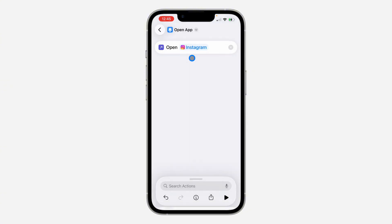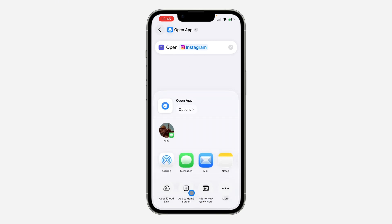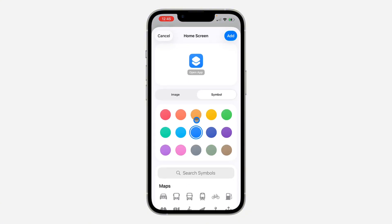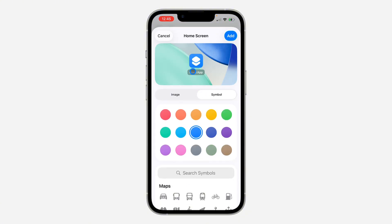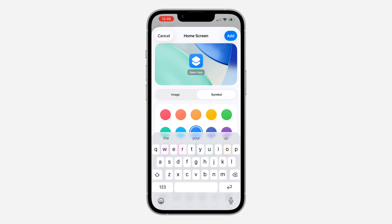Select the app you want to change the icon for — I'm using Instagram as an example. Once you've selected the app, tap the Share button at the bottom right. Then tap 'Add to Home Screen'.